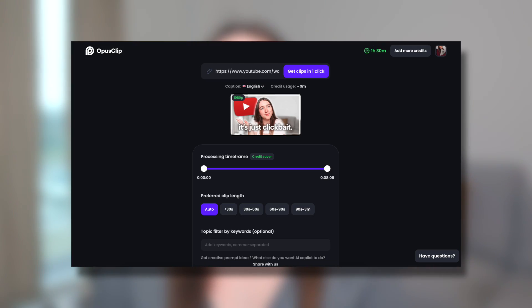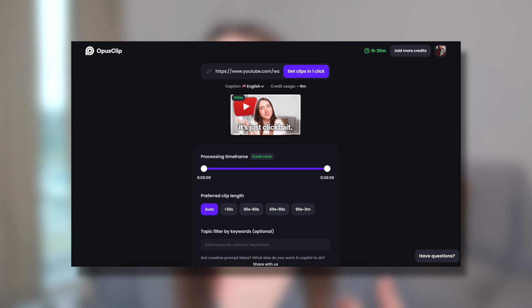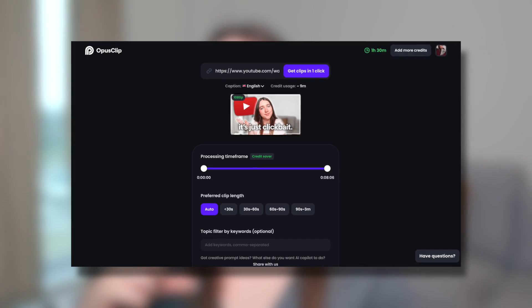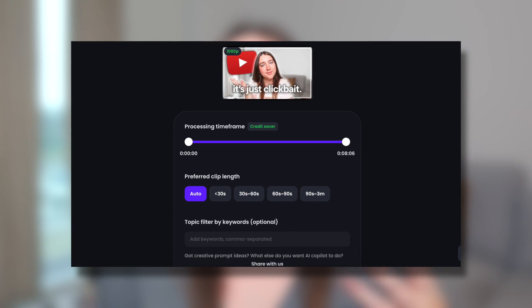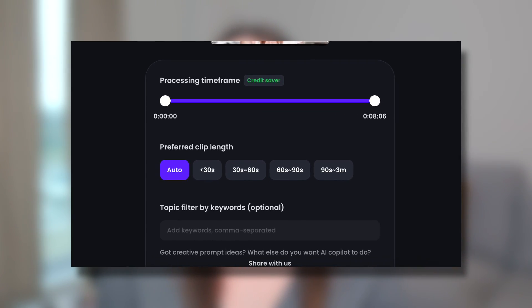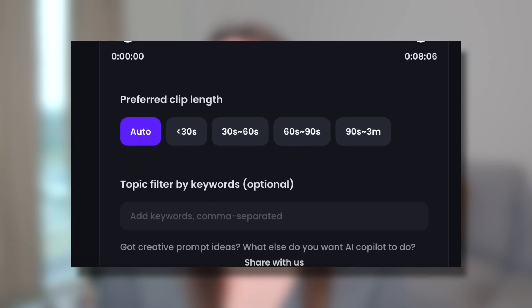Next, it's going to ask you the length of time you want your short to be — under 30 seconds, 30 to 60 seconds, or a minute to a minute and a half, whatever you prefer. There's also a topic and keyword box where you can basically tell the AI what this video is about to give it a better idea of what to make your short about. The AI is pretty good at figuring out exactly what the video is about and how to make it into a short.